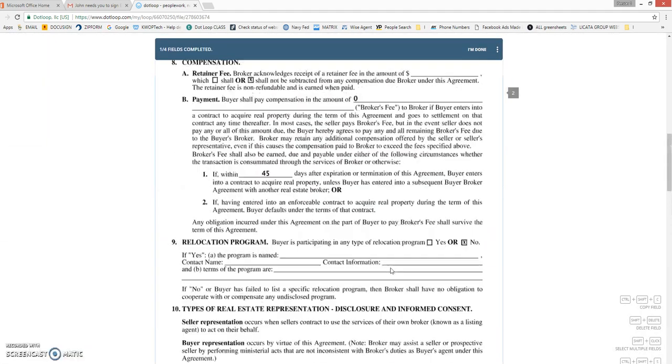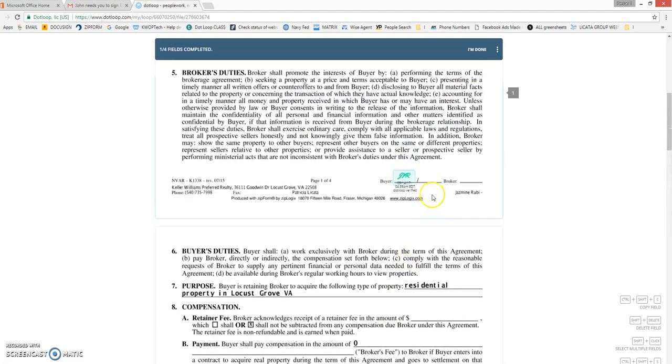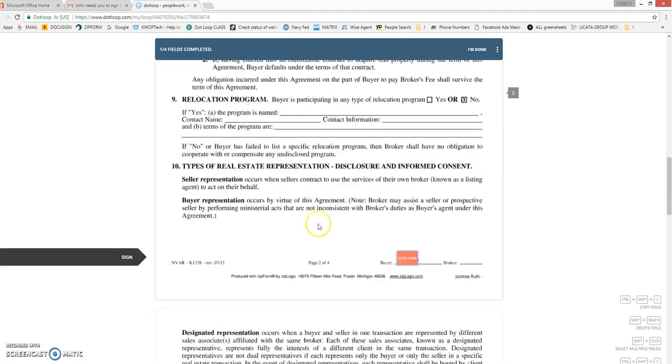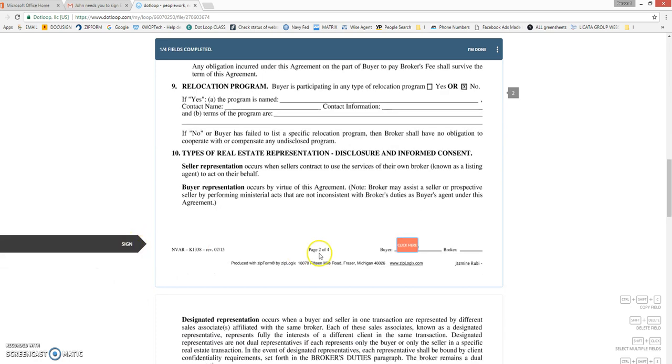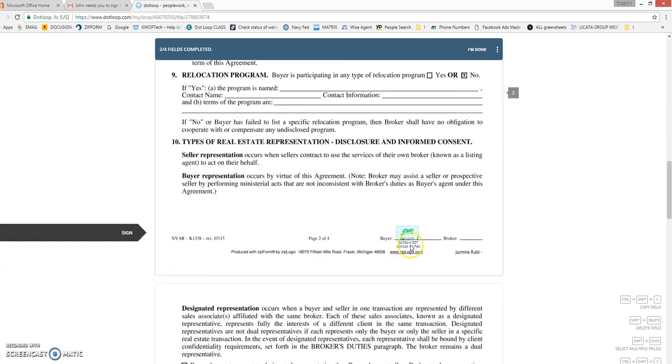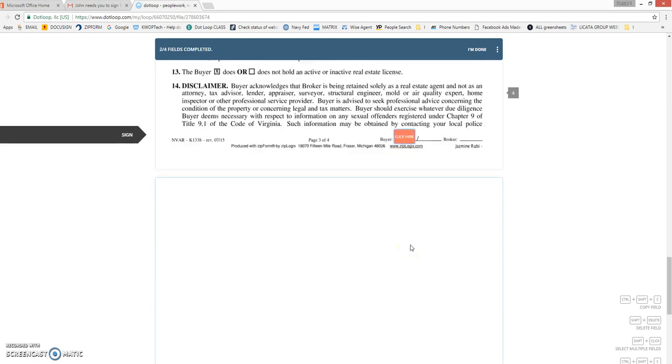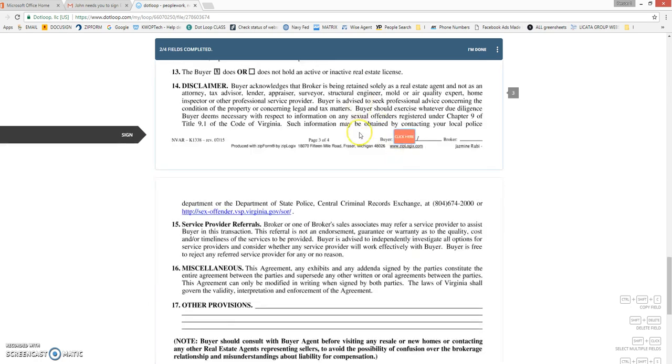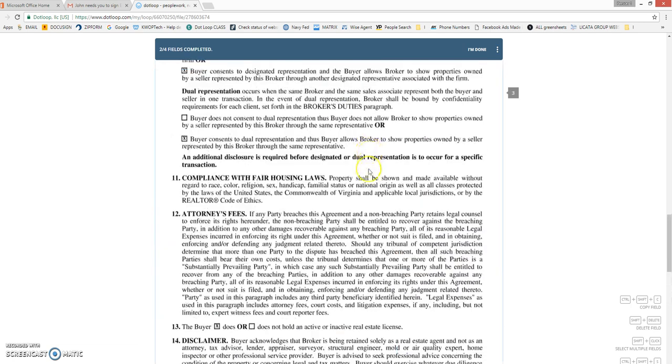I'm going to scroll back up. And as you can see here, it's accepted my initial. So here at the next page, sign, click here. Brings you down right to the page you need to go to to sign.